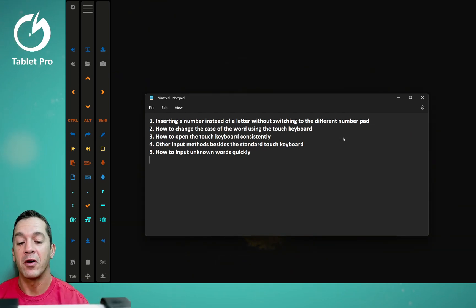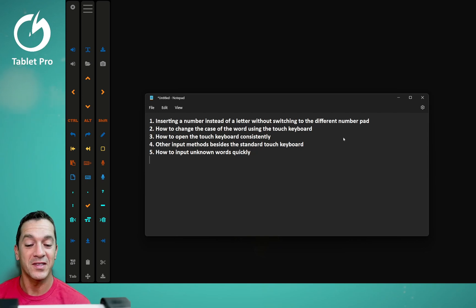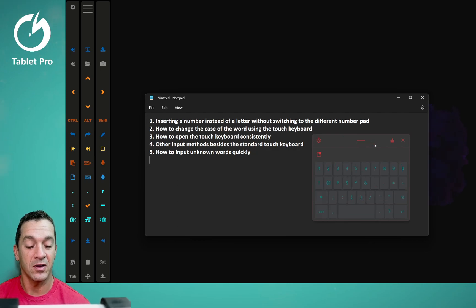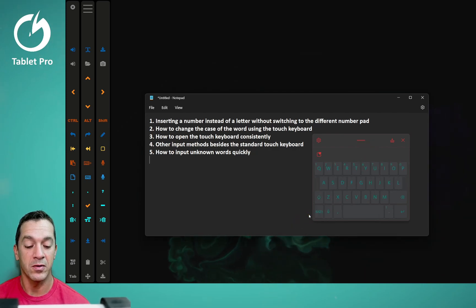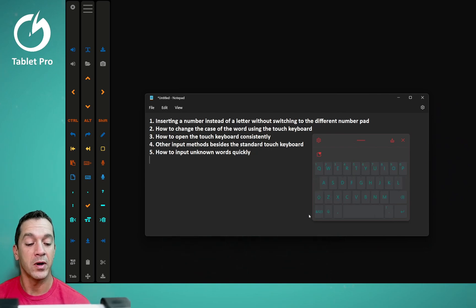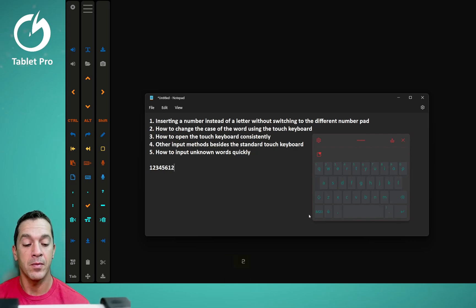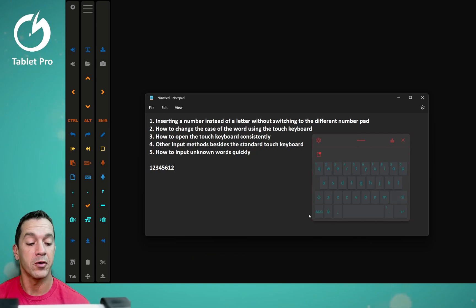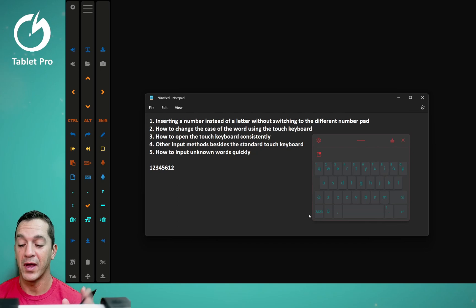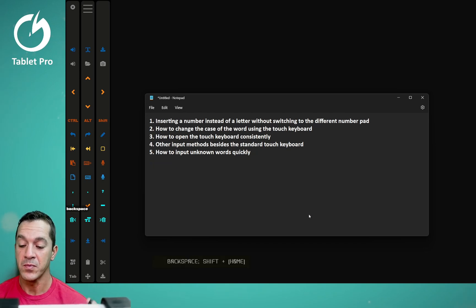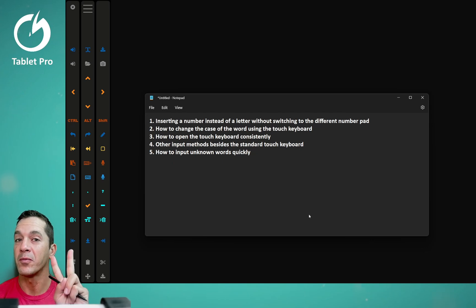Let's start with number one: inserting a number instead of a letter without switching to a different number pad. On the bottom left corner there is the 1-2-3 or ABC button. If you're typing and you want to input some numbers, you can switch over there and add numbers that way. Or you can swipe up on the QWERTY top row keys here and get the same result. Let's delete that and move on to point number two.